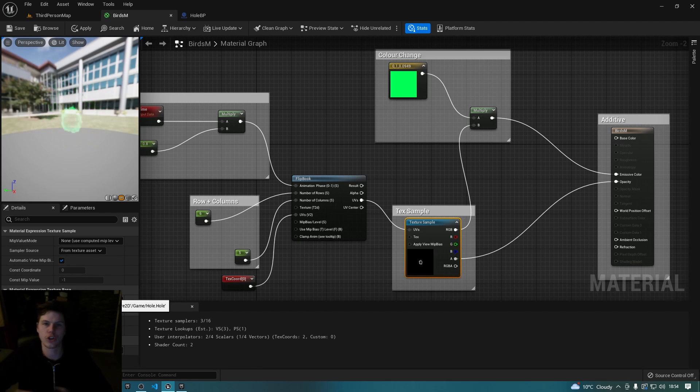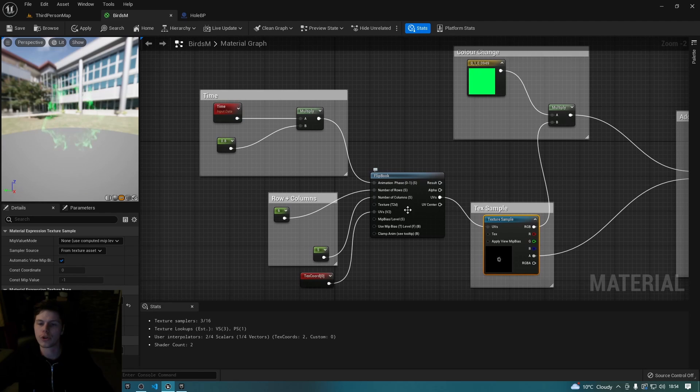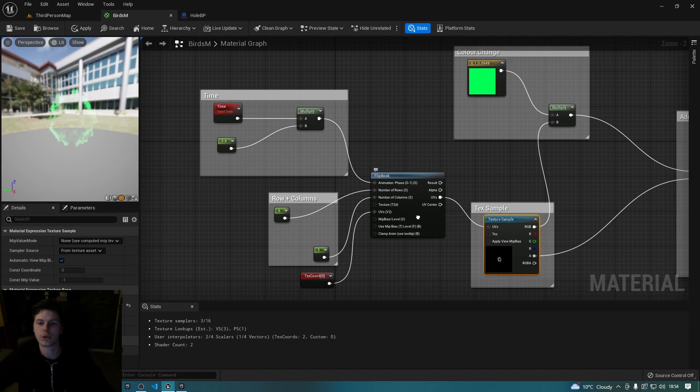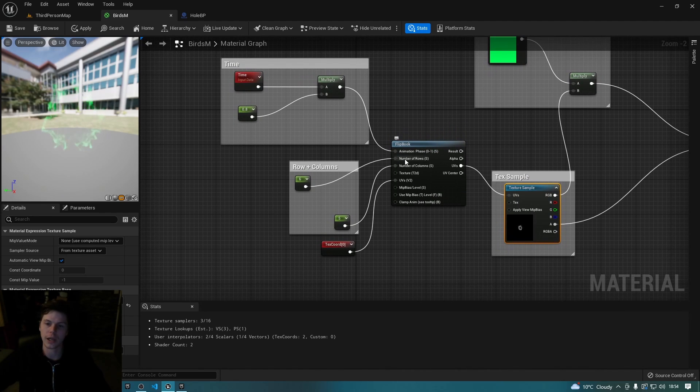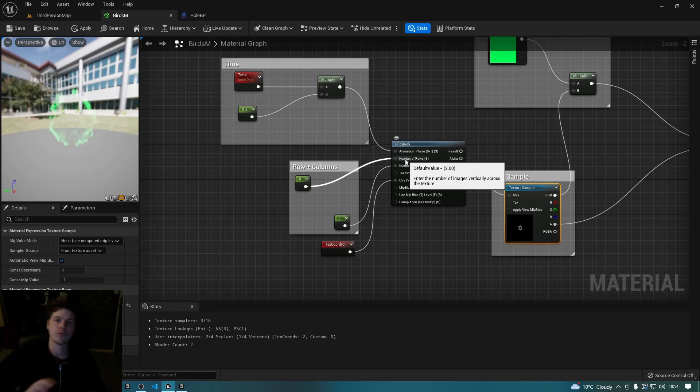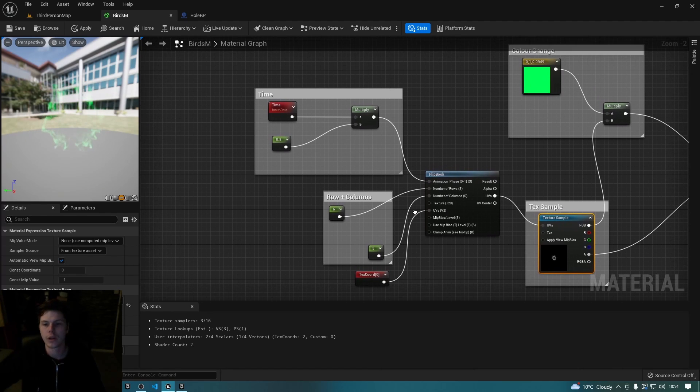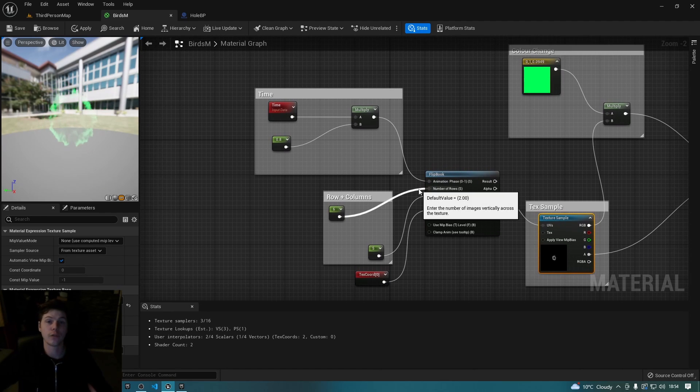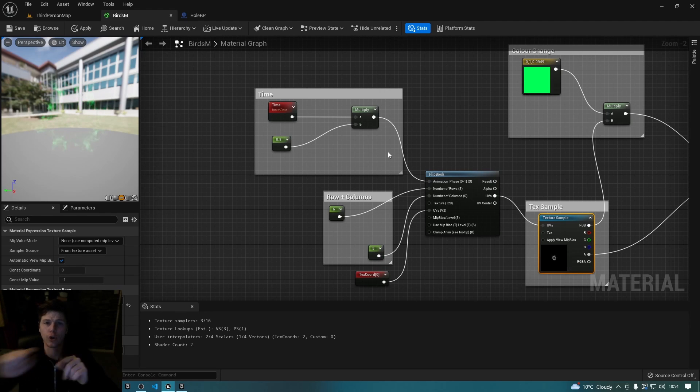Now on this texture sample it can take in a UV, and essentially by changing the UV, it's basically which part of that picture should I look at. Now that's where this flip book node comes in, because what you can do is you can feed in a little bit of information into this flip book, like how many rows does this flip book have, how many columns does this flip book have, and how fast should I animate.